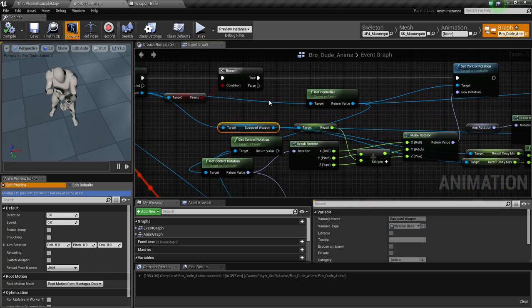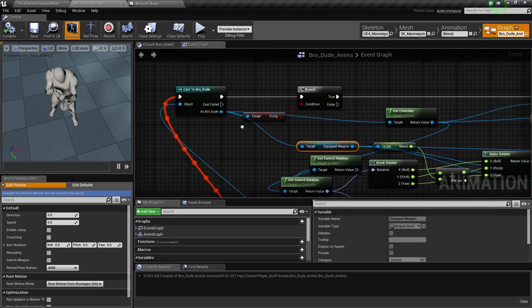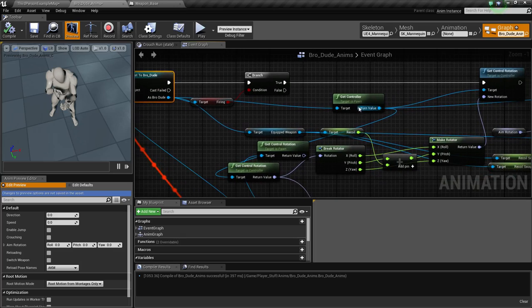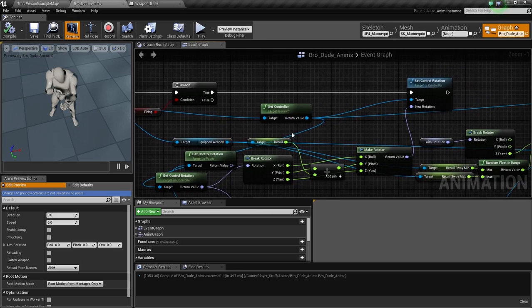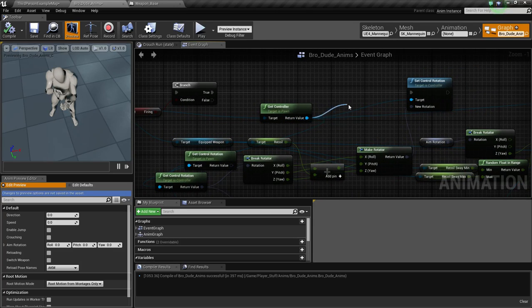So what we had was off of the break, bro dude, the cast to bro dude, we would get controller and then off of the return value. Oh, okay. Oh, wait, nevermind.